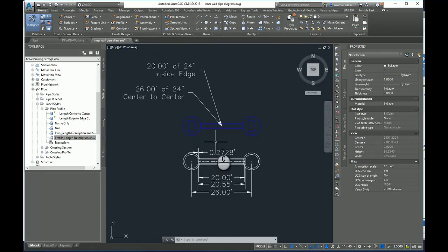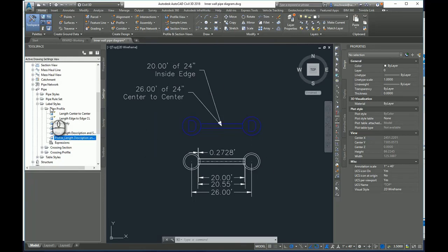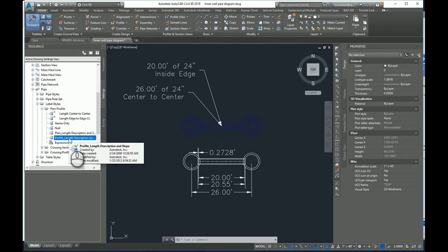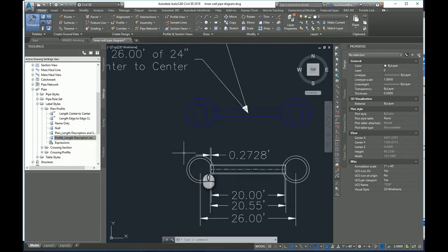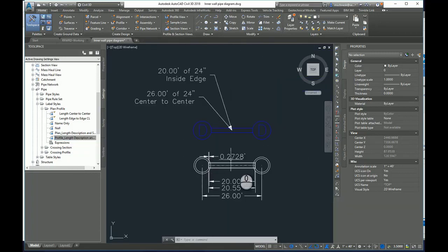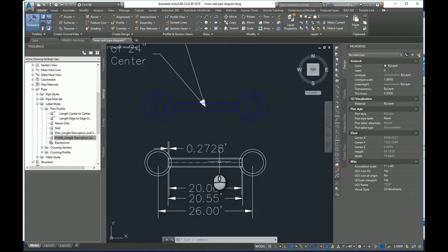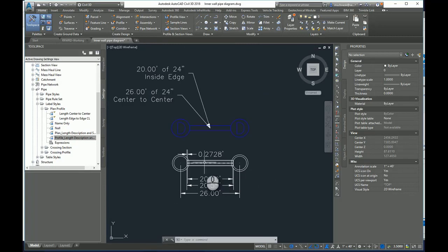Now, if I need to report that on my Civil 3D drawings, how would I do that? Well, the good news is we can use Civil 3D label style expressions to build an expression to add that extra pipe length to the inside to inside dimension.